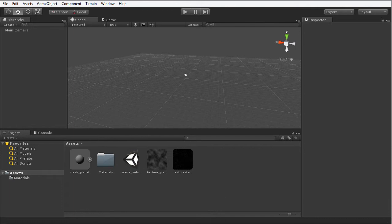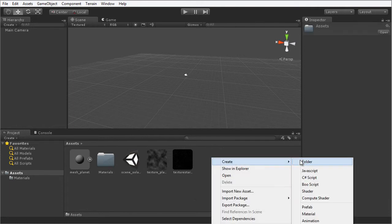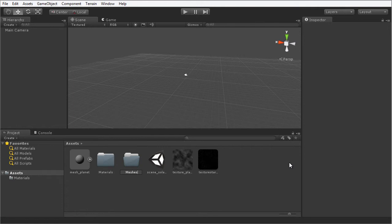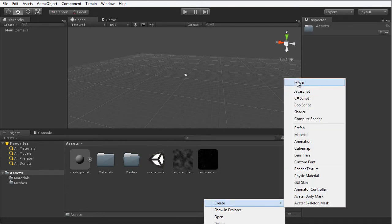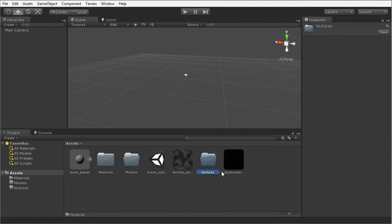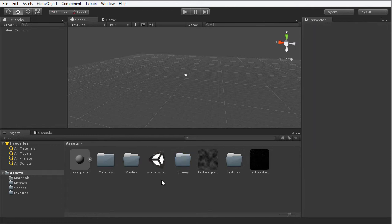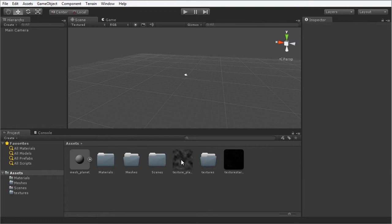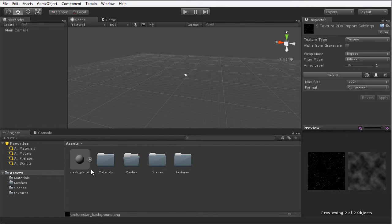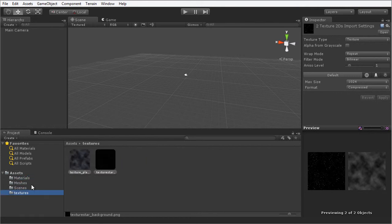Before we continue, let's get into the habit of asset management. I'm going to create some additional folders and organize my assets. I'm going to right-click in the project panel, choose Create and Folder, and name this Meshes. Right-click again, choose Create and Folder, name this Textures. And one more — right-click, choose Create and Folder, and name this Scenes. I'm going to drag and drop my scene into the Scenes folder, my two textures into the Textures folder, and my mesh into the Meshes folder. Now we have our assets organized into different folders.